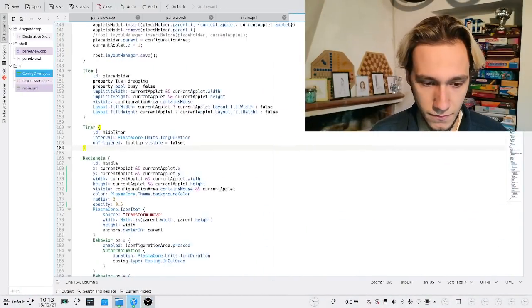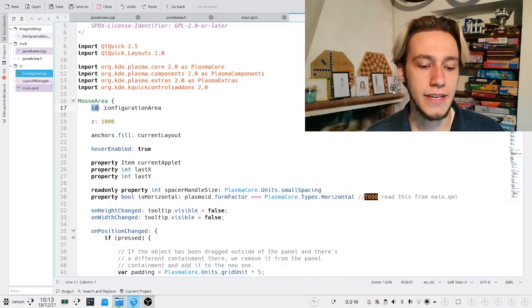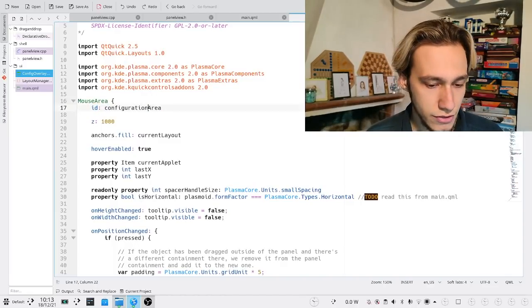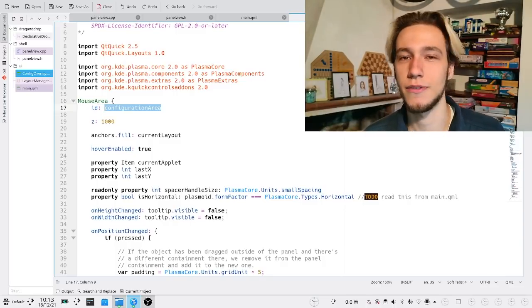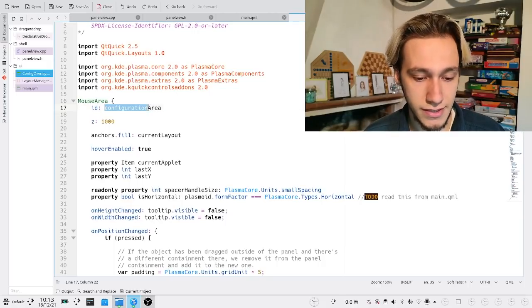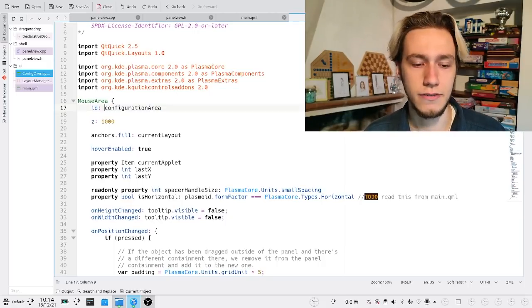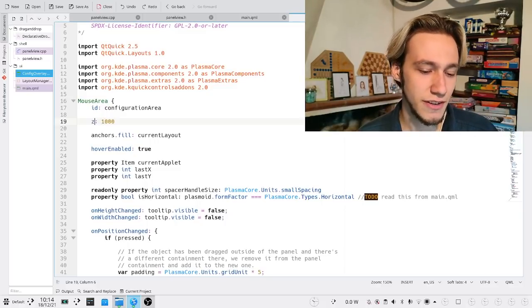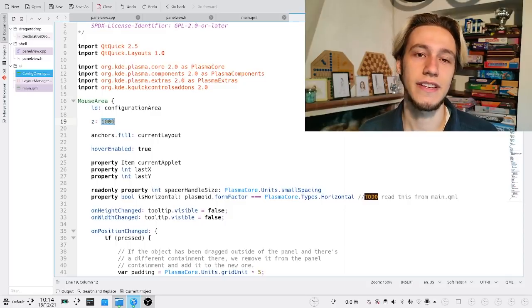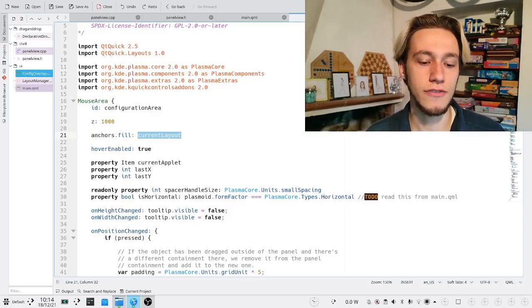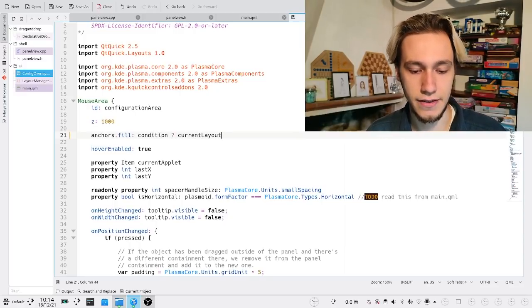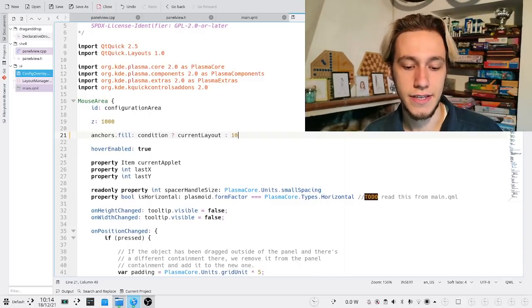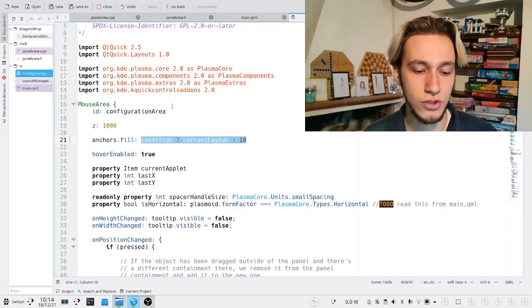So this is QML, and you can see that this id configuration area is a variable, and probably this is a JavaScript variable. Inside of this text, I can put 100 and 1000, which is a JavaScript number, and anchors field currently out is a JavaScript variable because I can put conditions like this, and the else statement like this. This is a JavaScript statement and it just works inside of what is QML.